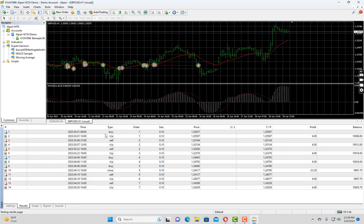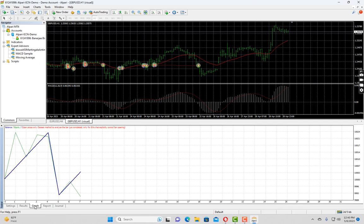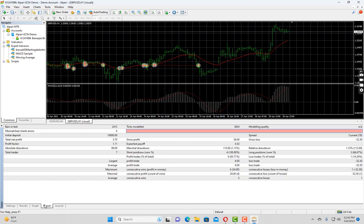Now, if you closely watch these trades, you cannot see the modify order this time because this time the expert advisor was running every one hour. So during that time, it missed the trailing opportunities. So as I said, in open price testing, it is not accurate. So if your expert advisor is designed in such a way that it should only perform in every candle setup, then only you should use this option to test your expert advisor faster. To see the report, it also differs very much from the tick data report we have just seen.